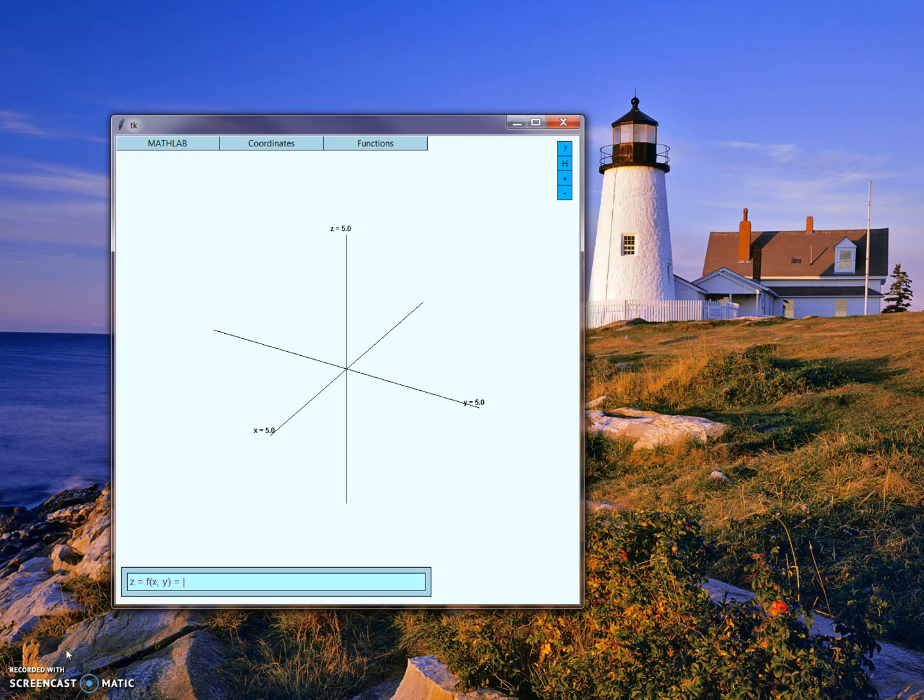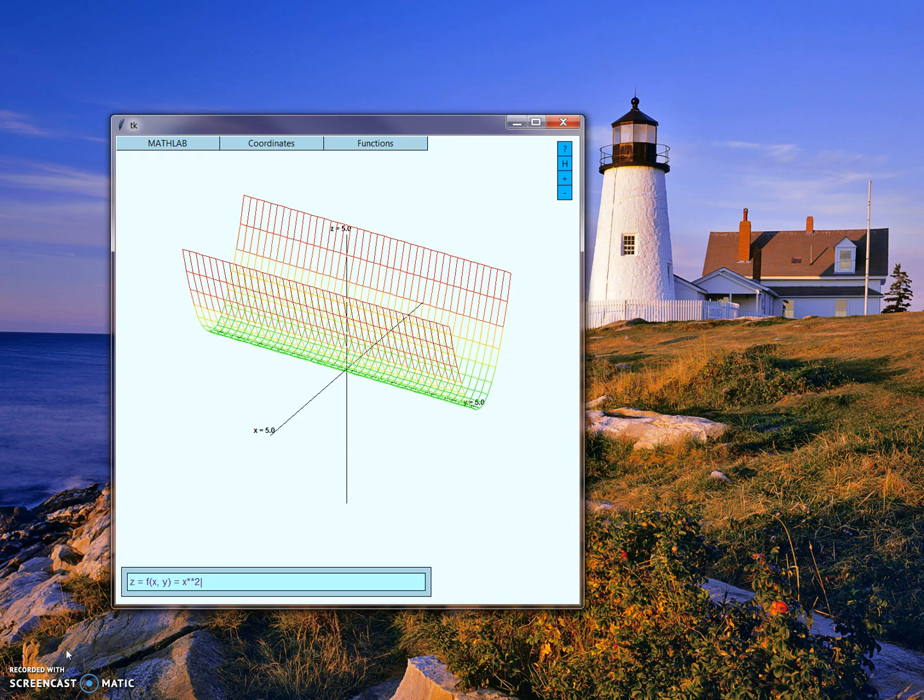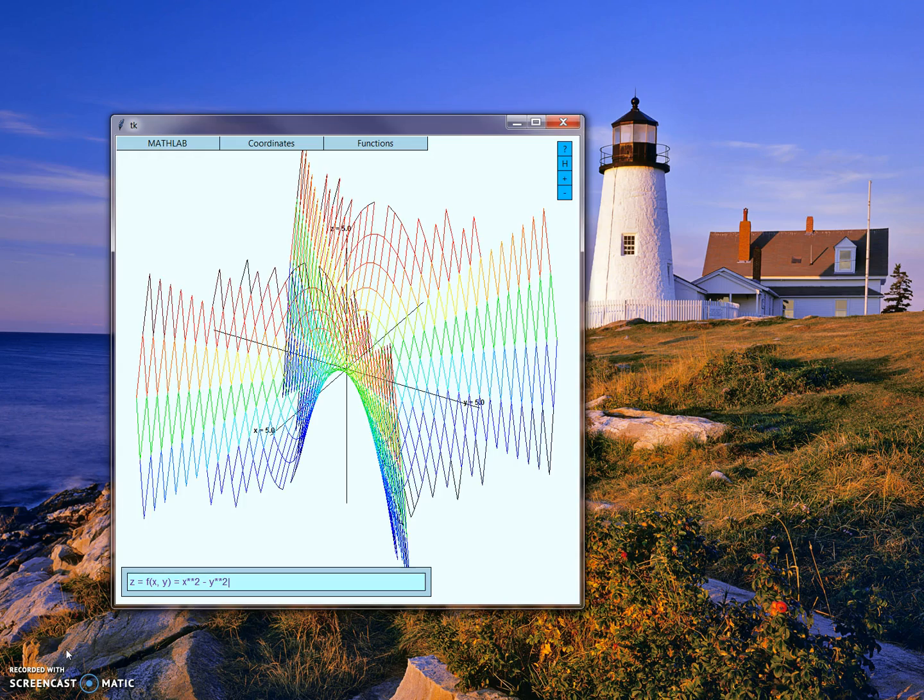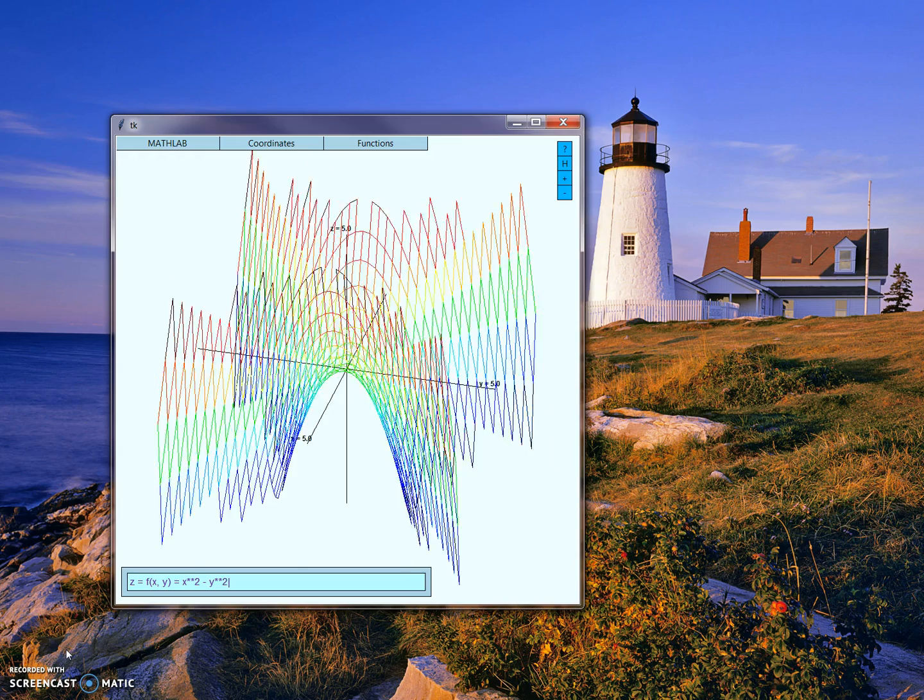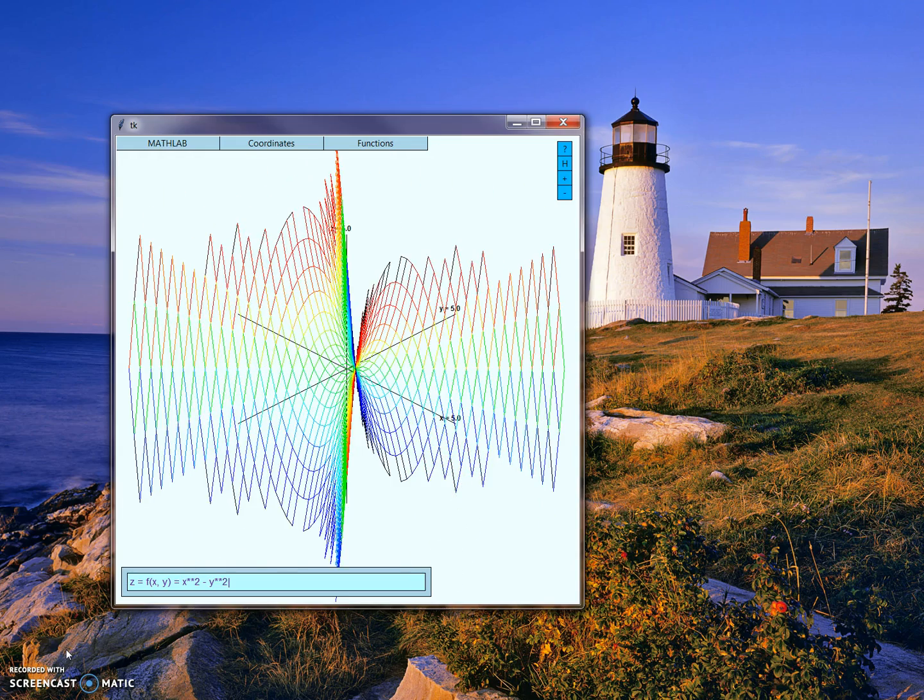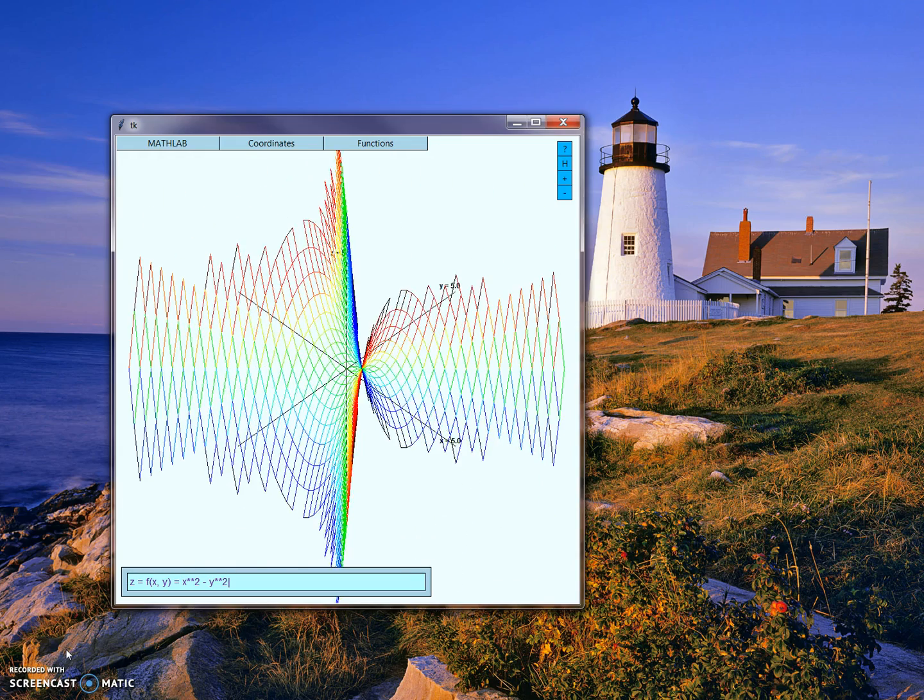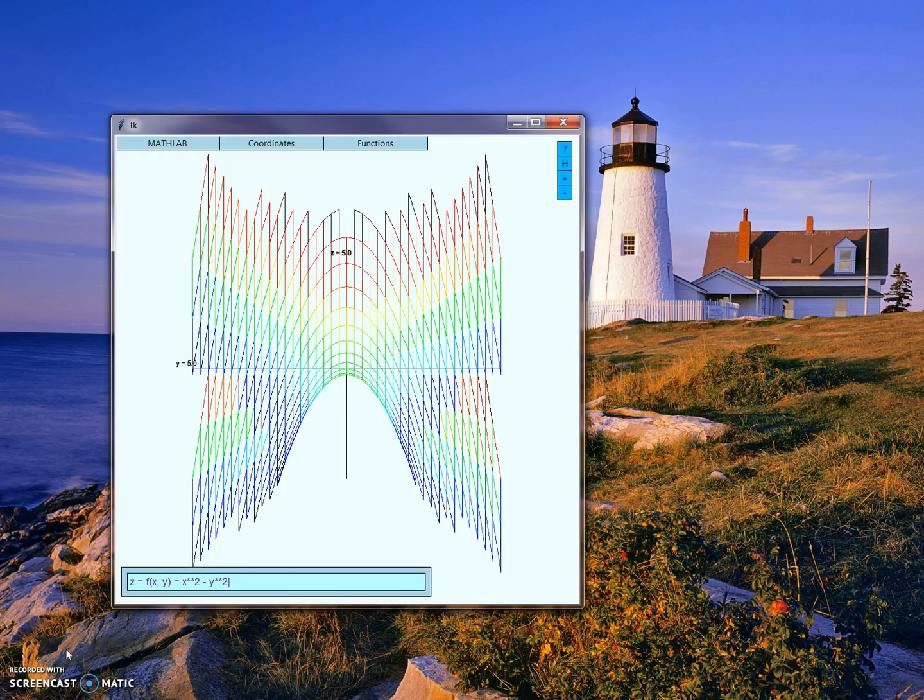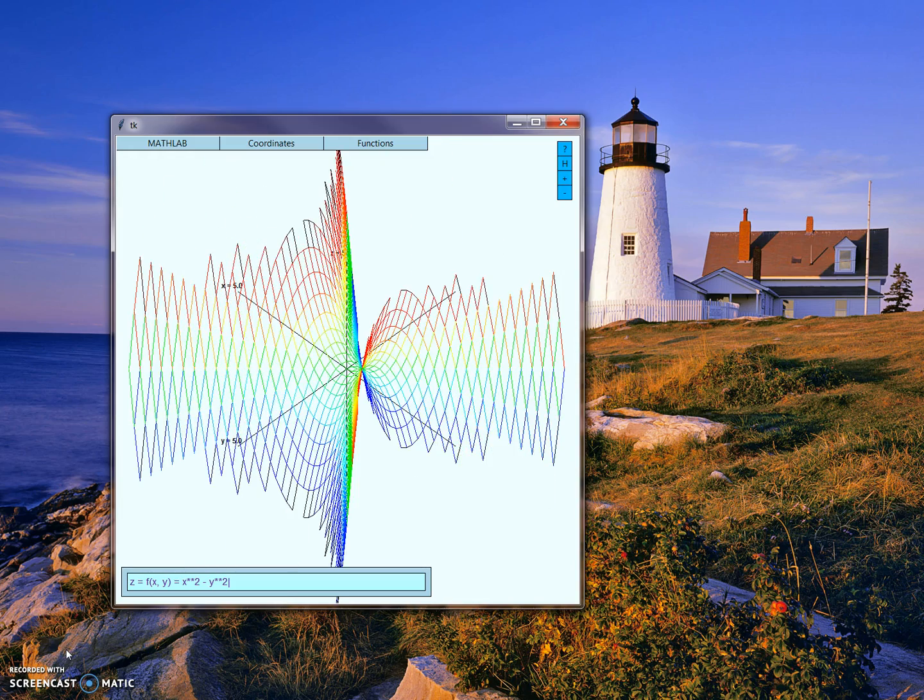For example, if we give it a valid input here, such as x squared minus y squared, this will graph this function, which is a hyperbolic paraboloid, as we can see here.